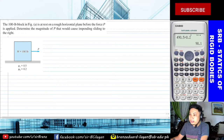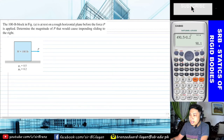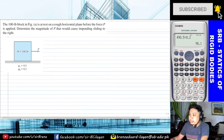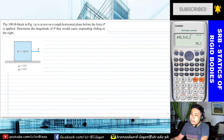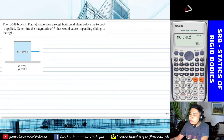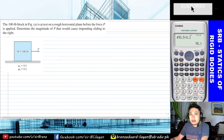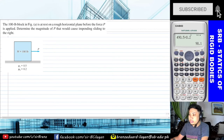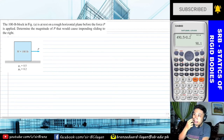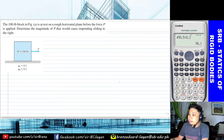Aside from the word 'impending,' other possible wordings for Type 2 problems include: 'determine the largest force P that can be applied without causing the block to slide to the right,' or 'determine the smallest force P that will cause the block to slide to the right.' These are all equivalent phrasings for Type 2 problems.